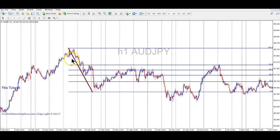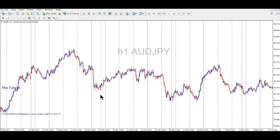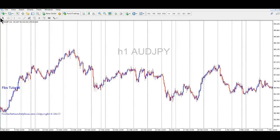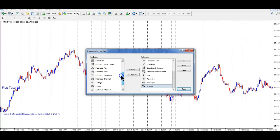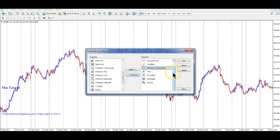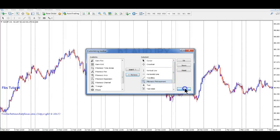Hello everyone, this is Terry from Trader Bot Marketplace and Joaquin Trading. Today we're going to go over the Fibonacci tool found in MetaTrader 4. You can find it right up here in your toolbars — it's the one with the F on it. If you don't see it, right-click on the little dots, hit Customize, and you'll find the Fibonacci retracement tool listed on the left. Just click Insert and it will appear on the toolbar.